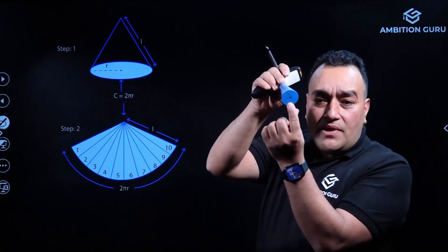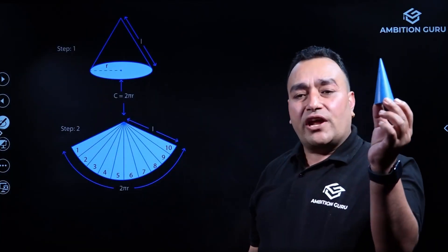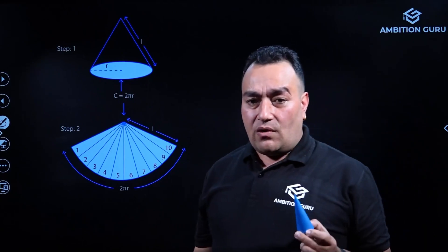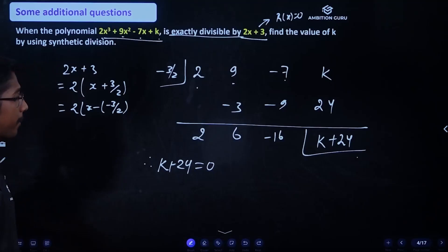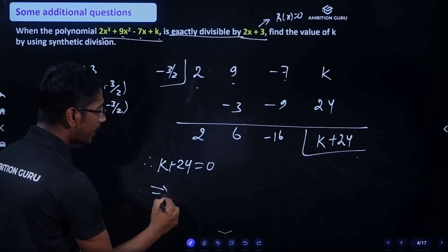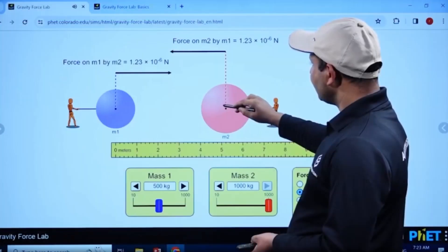This is the surface area. So, k plus 24 equals to 0, which implies k equals to minus 24.